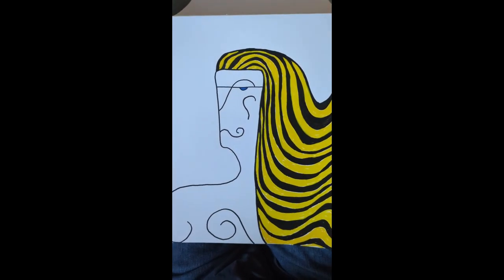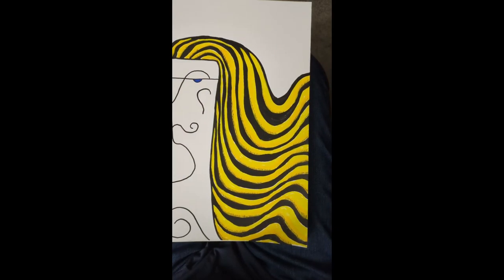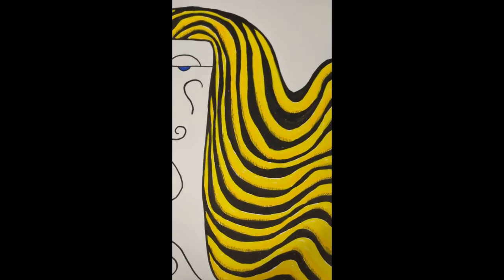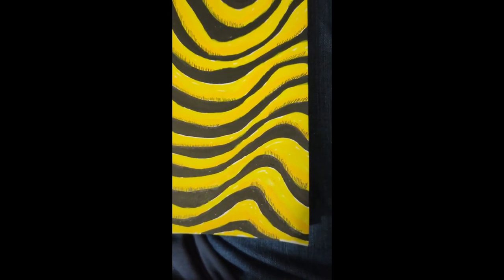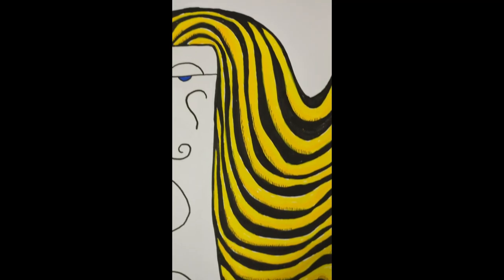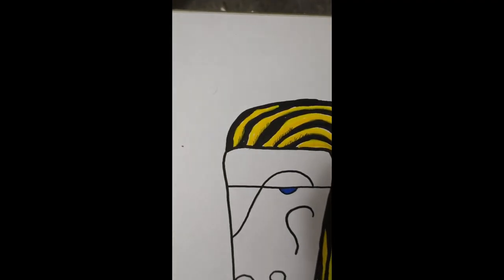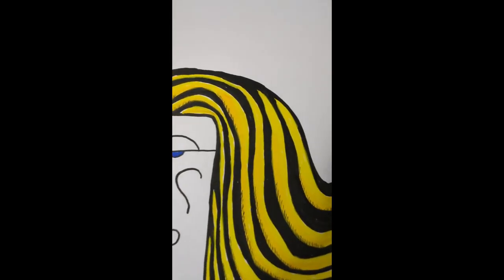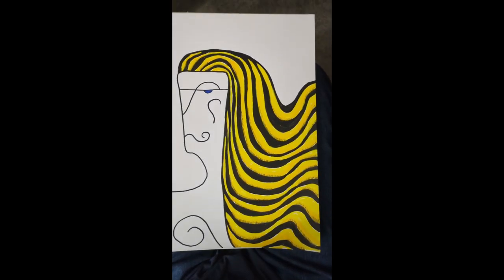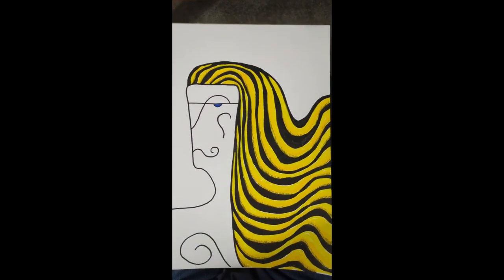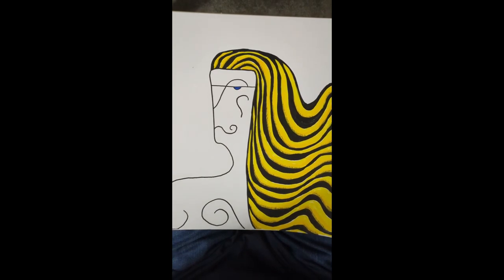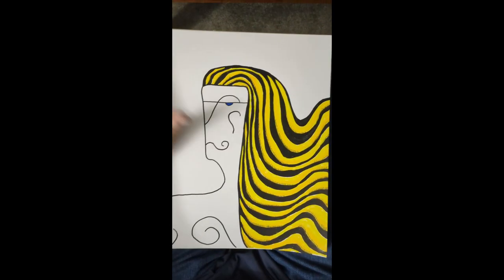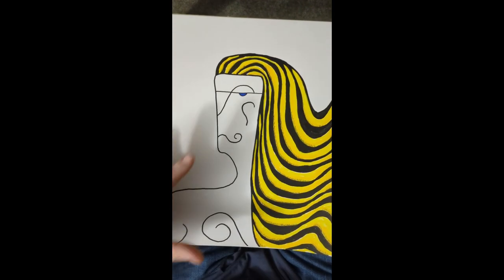Looking good so far. All right, so I wasn't happy with the hair, so I added some orange highlights, if you can see it, just so it stood out a little more. And then a little shading, you could say, so it gives a little more liveliness.